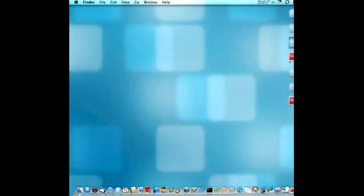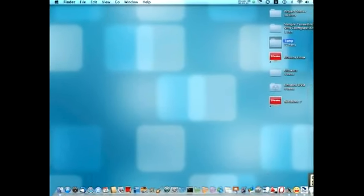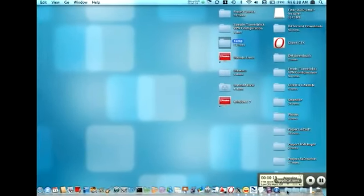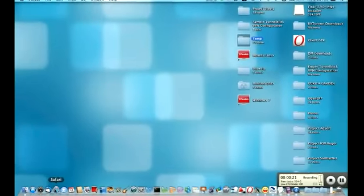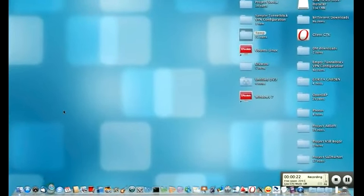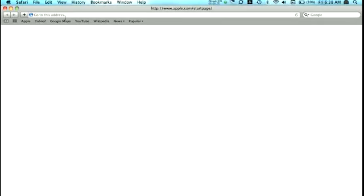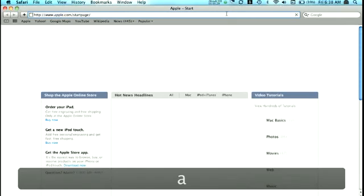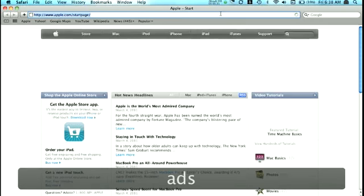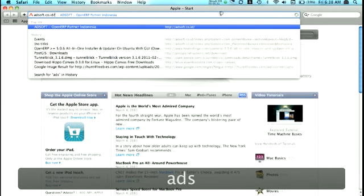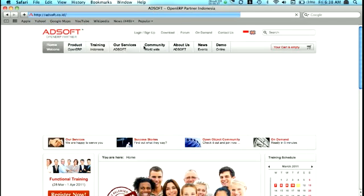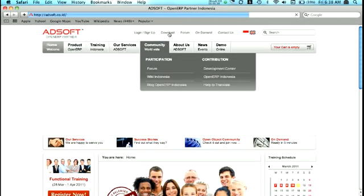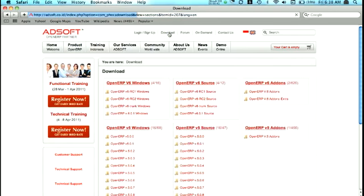First, we need to go to the website to download the OpenARP server and client. Open Safari, and here I'd like to open my website called AdSouth.co.id, hit enter. Alright, so just go to the download site.